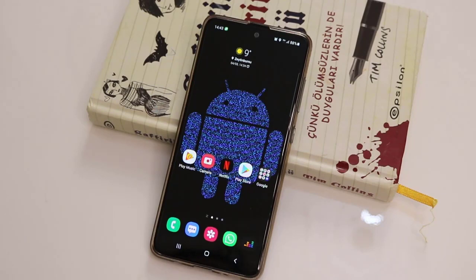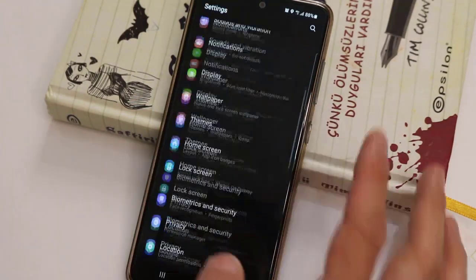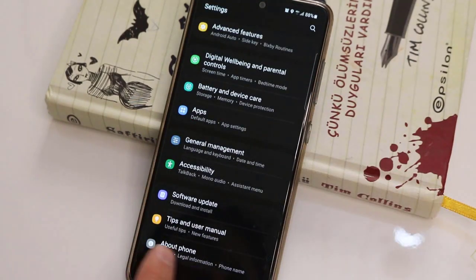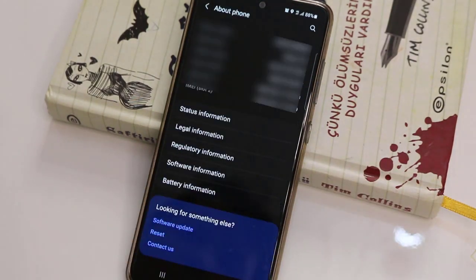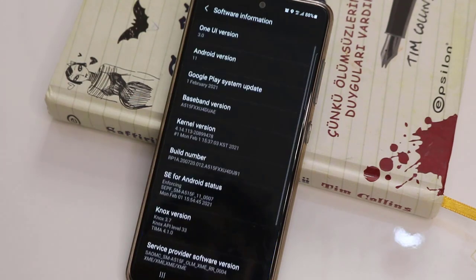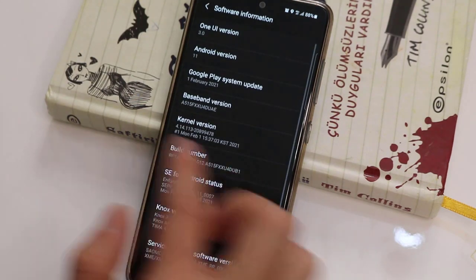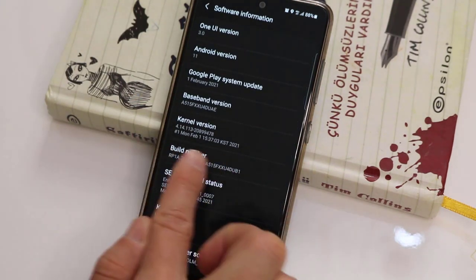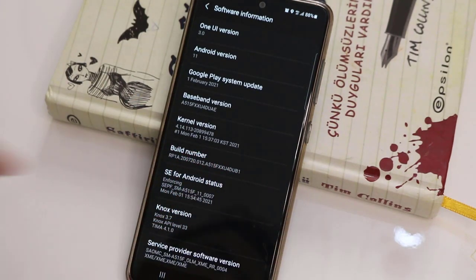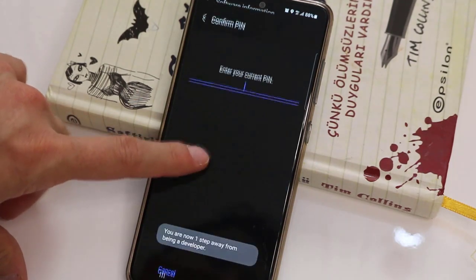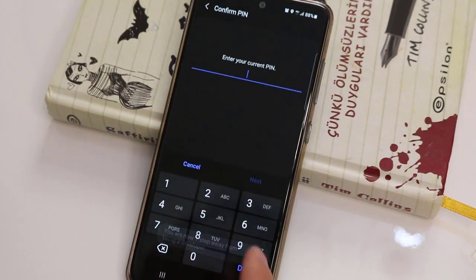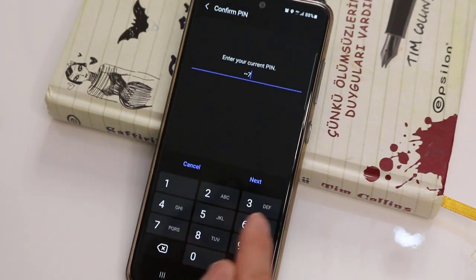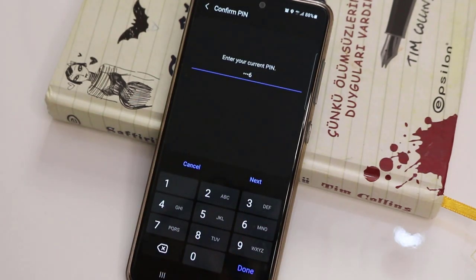First of all, I'm going to do some setup which is very important — to enable the developer option. From settings, you just have to go to About Phone, click on Software Information, then tap on the build number like five times, and then dial the passcode of your Android.